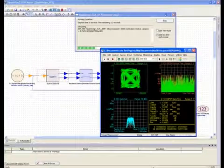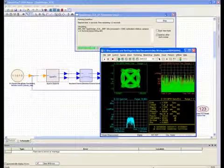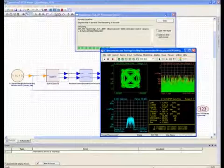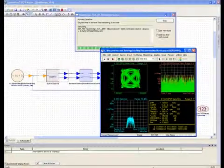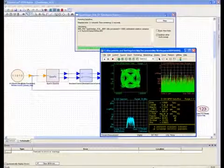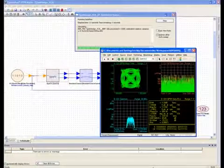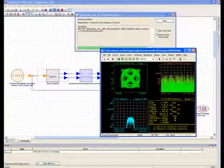Okay, we have a reasonable looking constellation, so we're happy with the design. Let's move on to the next step of creating SCA compliant components from the subcircuits developed here.